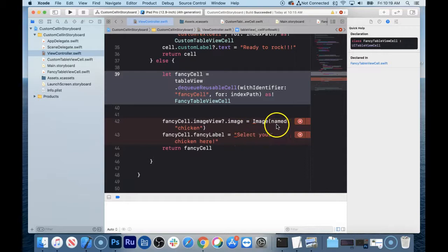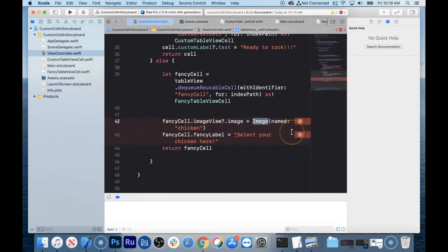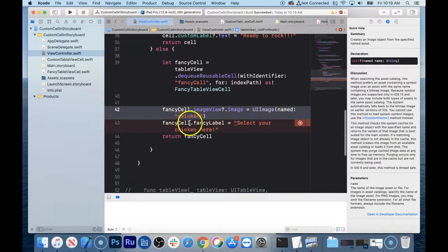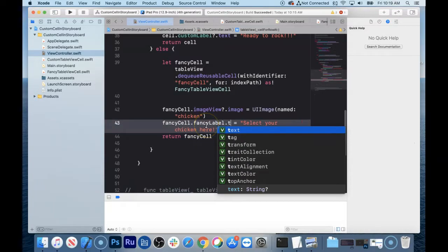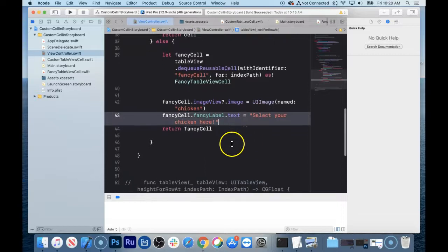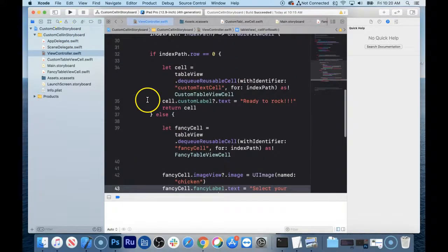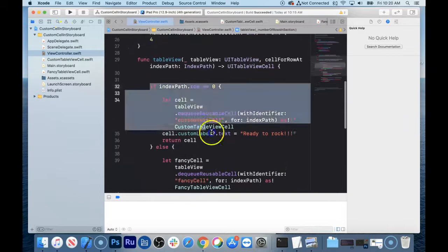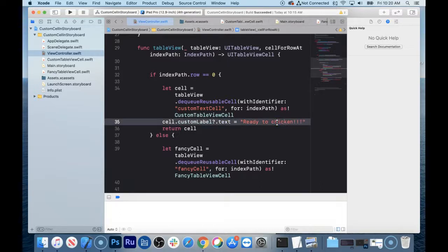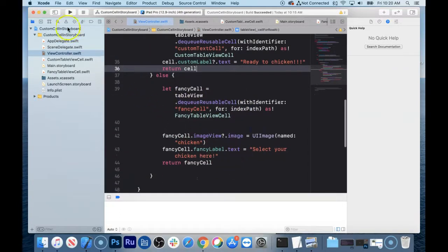The other error was that I was setting fancyCell.label.text but I needed fancyCell.fancyLabel.text. Fixing those, we should get four rows: the first is "ready to chicken" and the rest show "select your chicken here". Let's run it. Look at that — ready to chicken, and select your chicken here. And if you click on it, nothing happens yet.